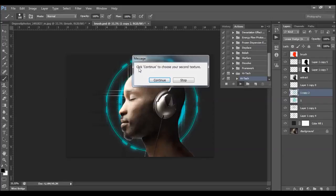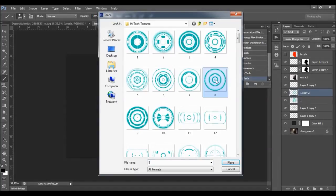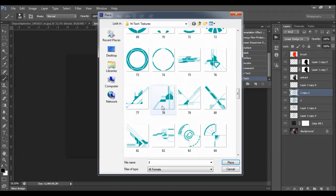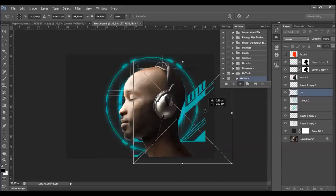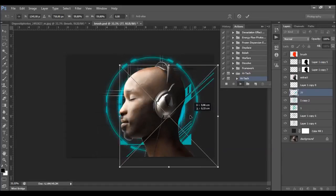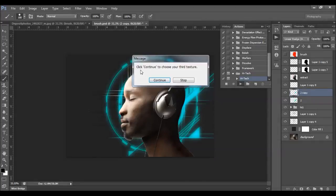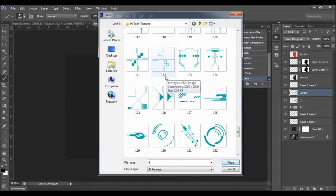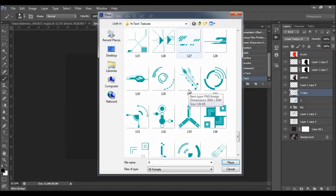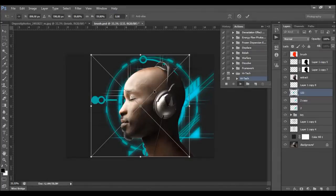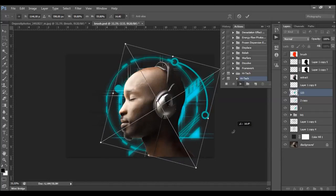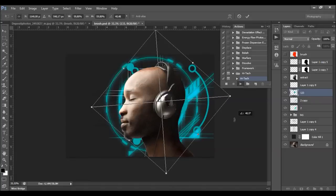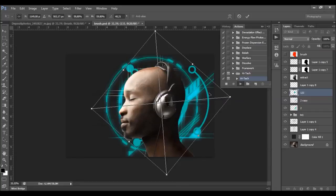The action is going to stop for the second time. It says click Continue to choose your second texture, so just choose another texture. I'll choose this one and place it. Now it says click Continue to choose your third texture. Let's choose this one.